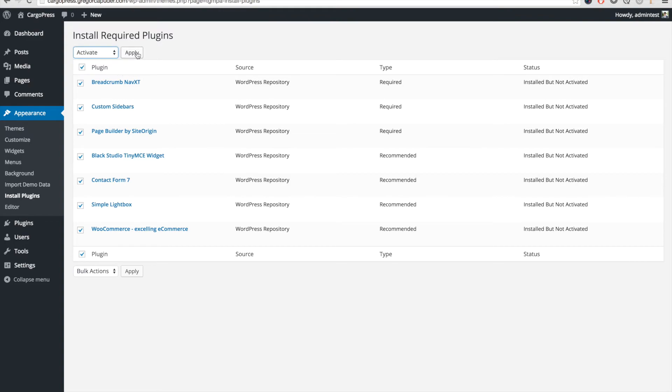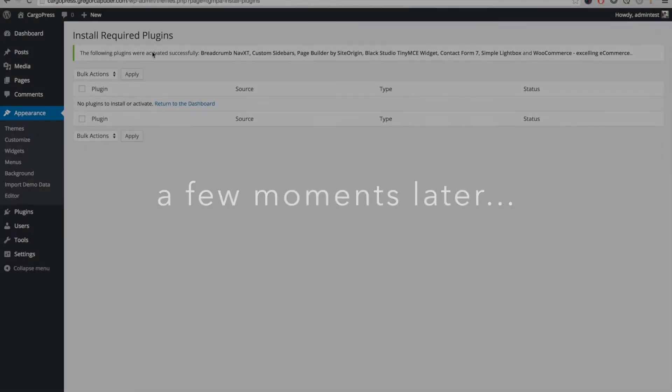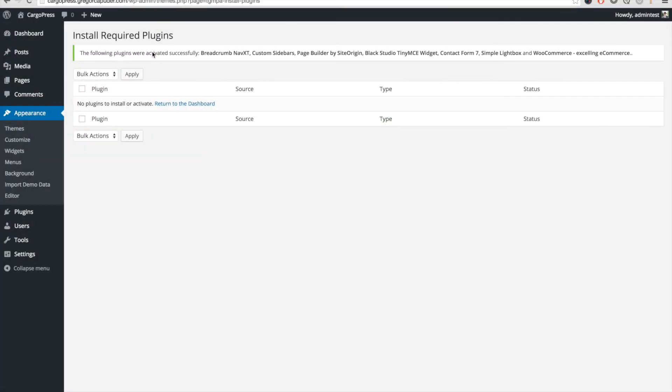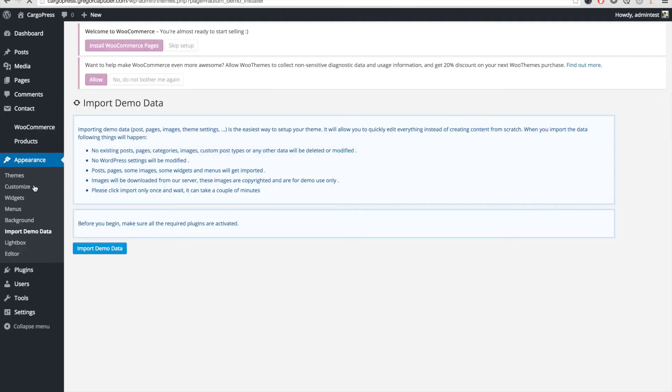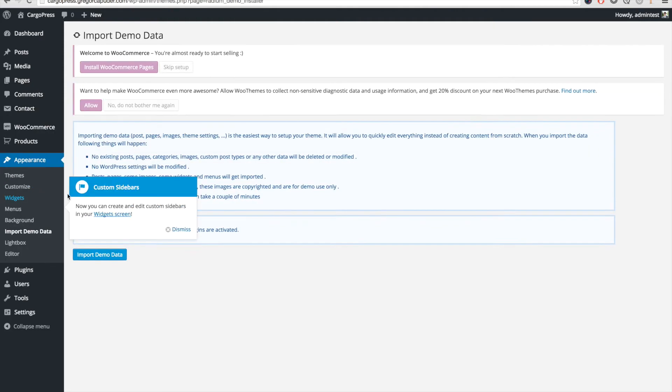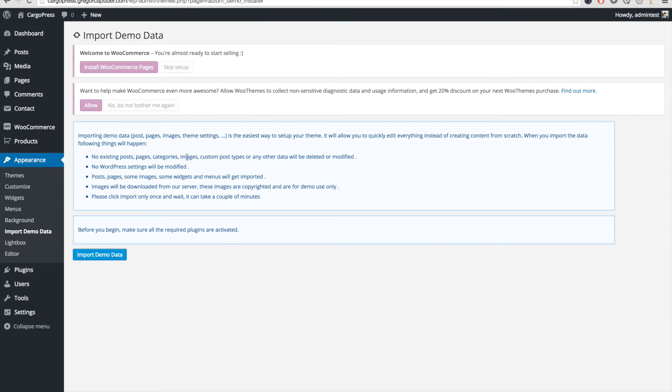The next part is to import the demo data. Go to Appearance, Import Demo Data. You can ignore the WooCommerce notices above, as we will come back to them later.